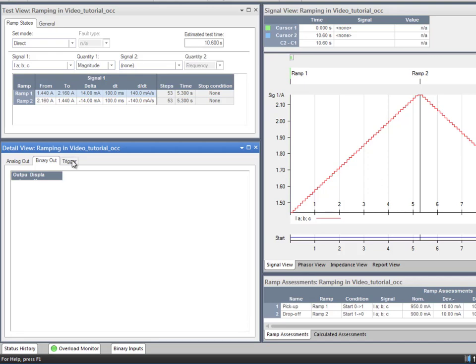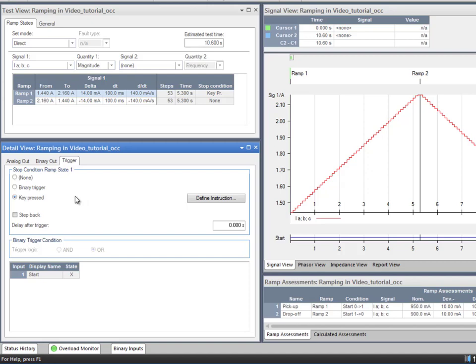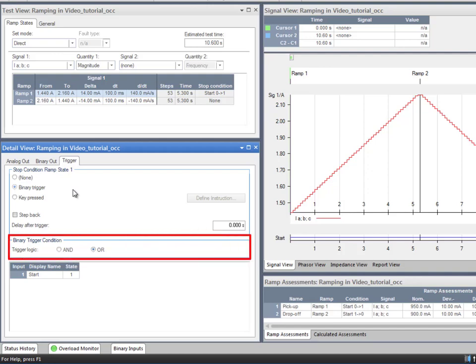Finally, the third tab will set individual stop conditions to terminate the state before it reaches its end value. The default setting is None, that is, no trigger will stop the ramp state. It runs from 1.44 amps to 2.16 amps. The key pressed option enables you to manually trigger the ramp state termination during the test. When the ramp starts, a dialog box will pop up and wait until you press Continue.